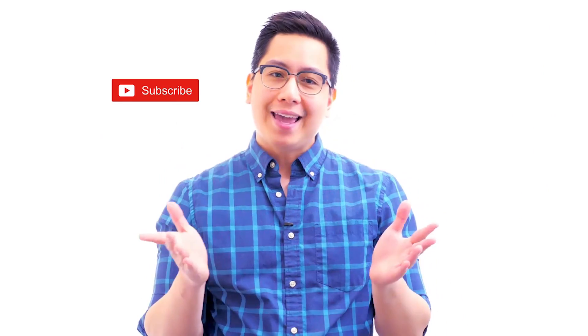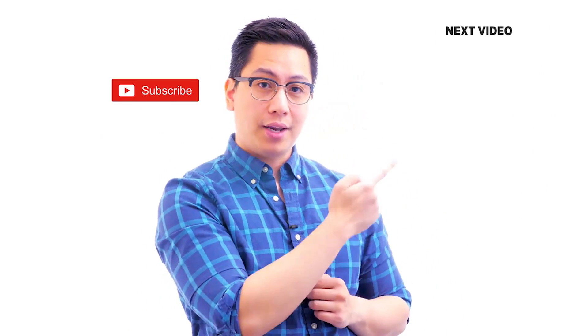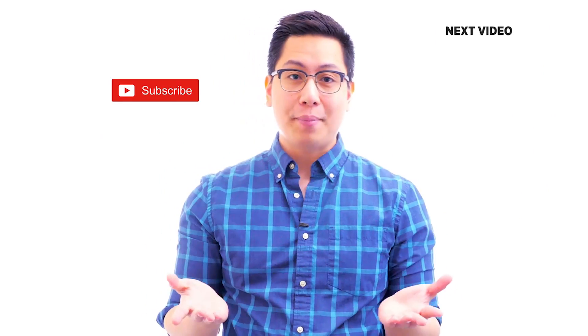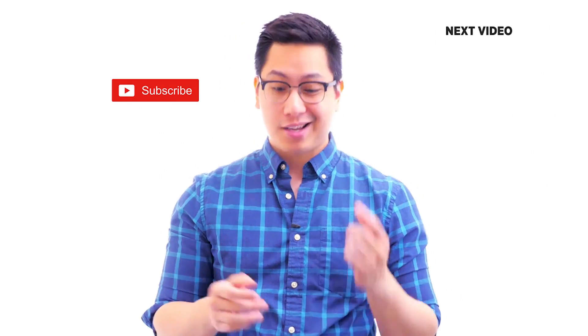Hi there, if you like this video, subscribe to the Simply Learn YouTube channel and click here to watch similar videos. To nerd up and get certified, click here.